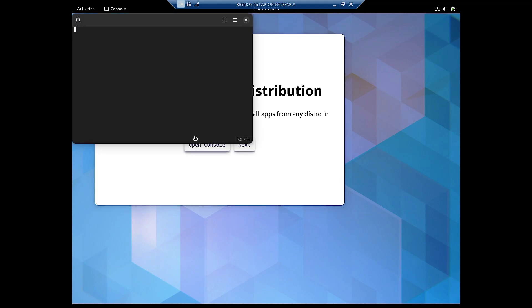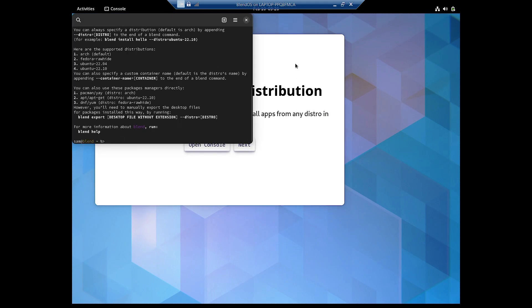We will open the console as instructed. From here we can install different packages or applications. As you know, you can install packages from Arch by default. You also have the option to install packages from Fedora and Ubuntu — both LTS (22.04) and rolling release (22.10) — so three additional options are there.